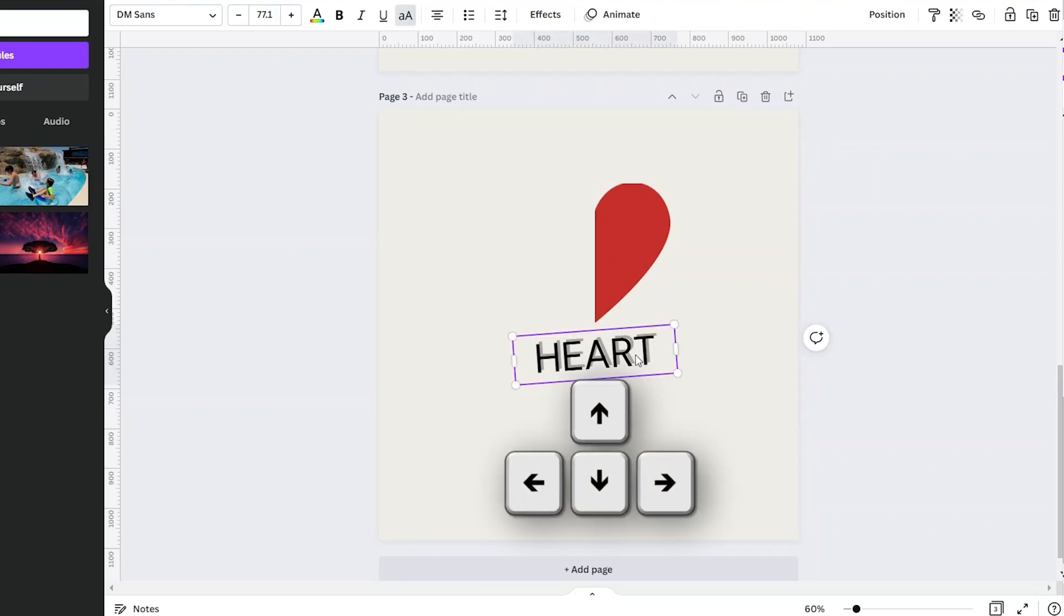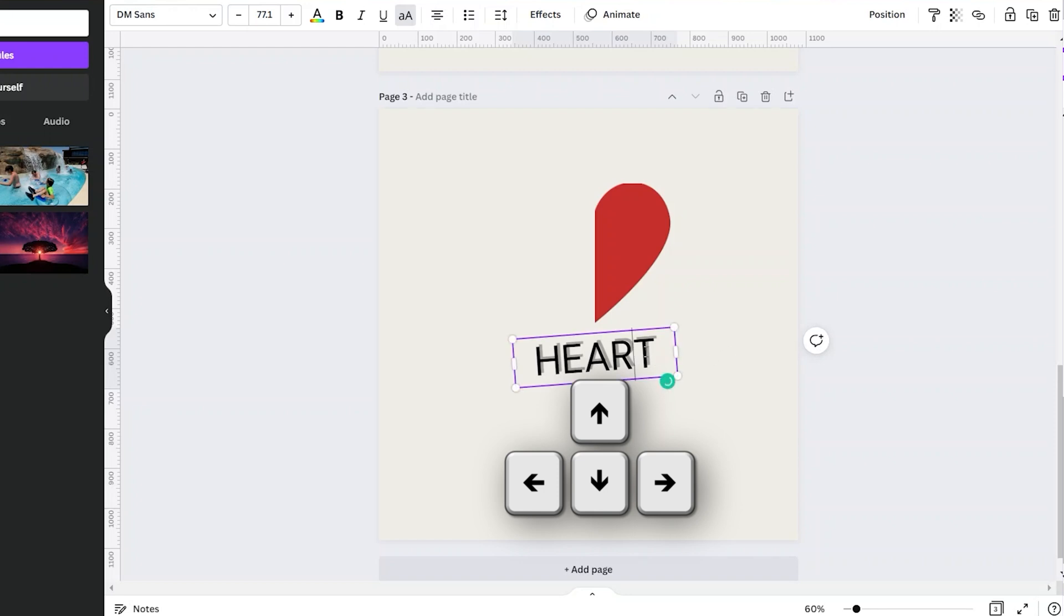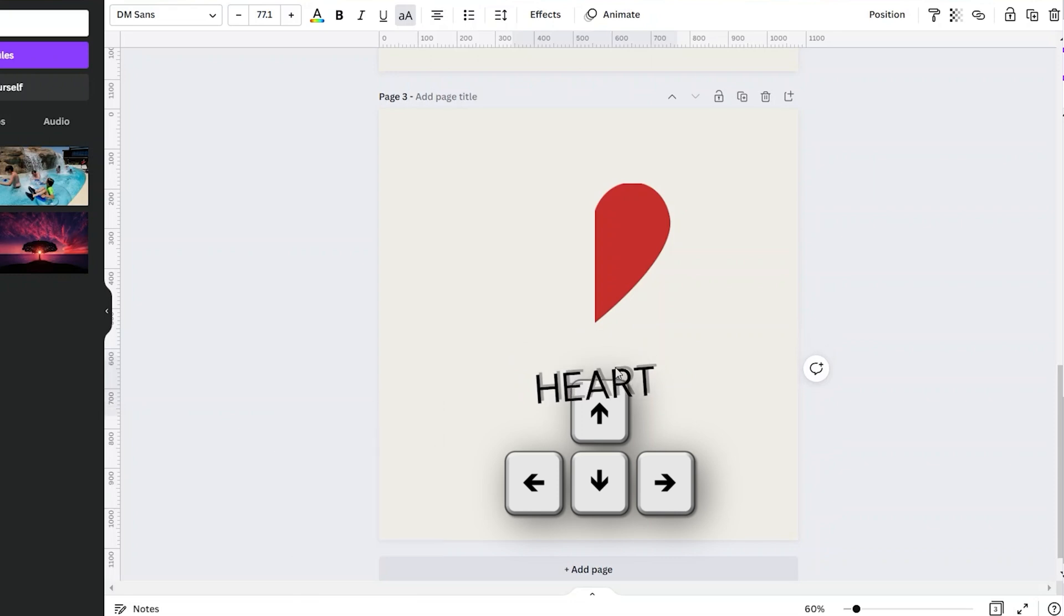It will move one pixel at a time. But if you press your Shift key then the arrow key, it will move 10 pixels at a time, as you can see.